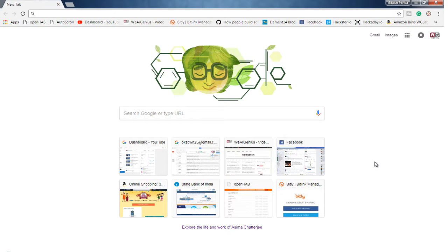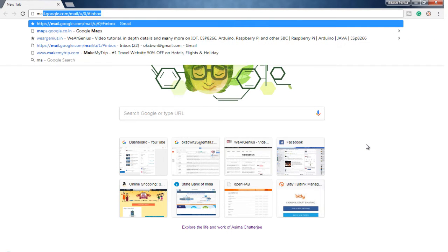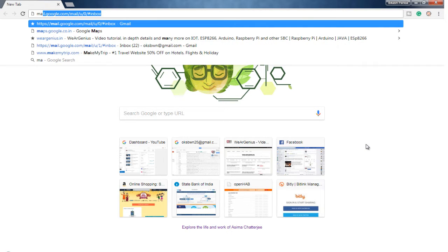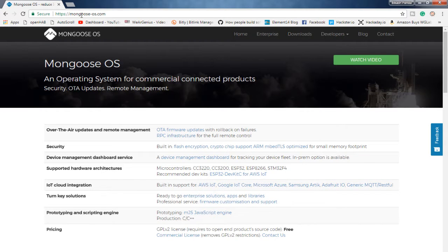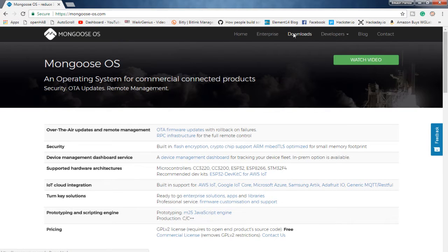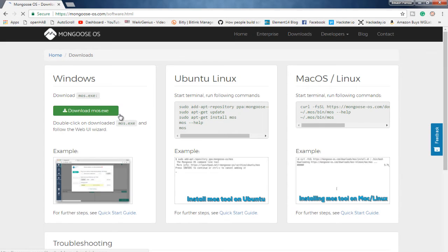So guys, to start with this, let's first download the Moz tool which will be used to flash the Mongoose OS to the ESP8266 as well as to get it programmed. So to do that, let's navigate into Mongoose OS website and we'll download the tool there. The website is mongoose-os.com. Get into downloads and download the Moz tool.